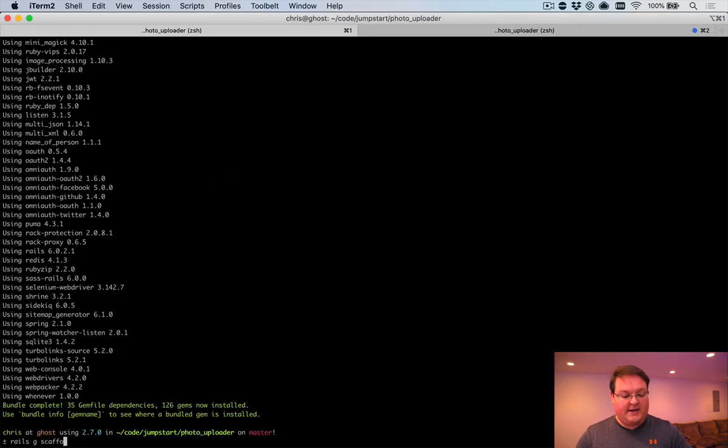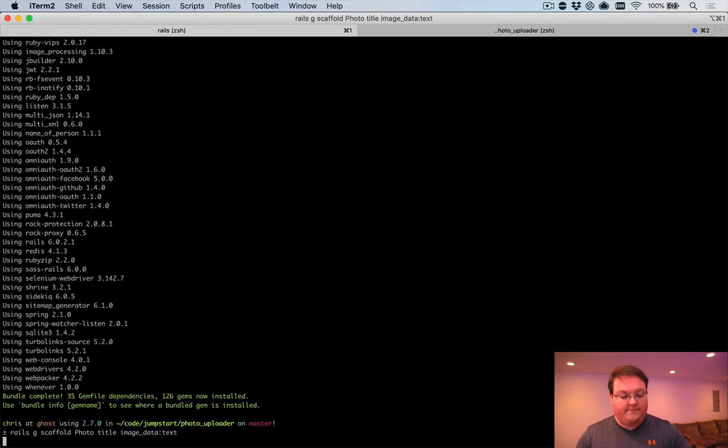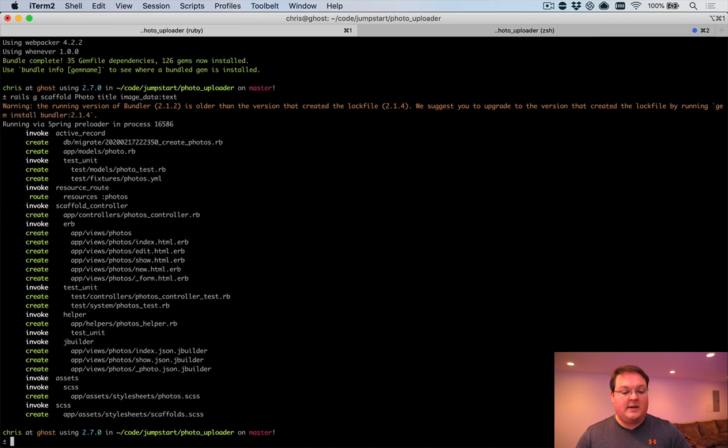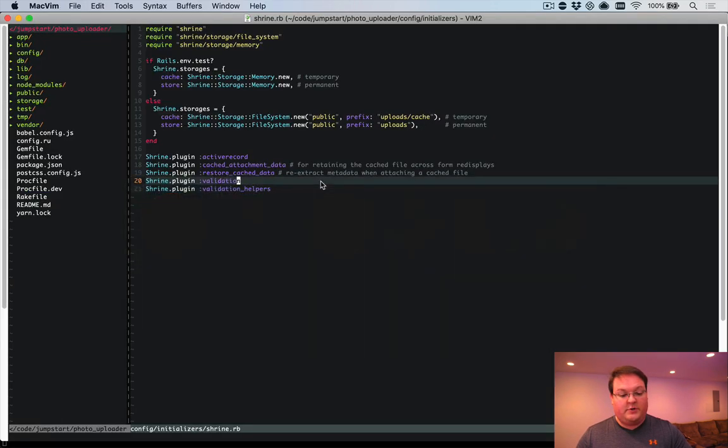So let's go ahead and create a model for this. Rails generate scaffold photo, the title and an image_data text column. That's going to set up our model with the required attribute for shrine.